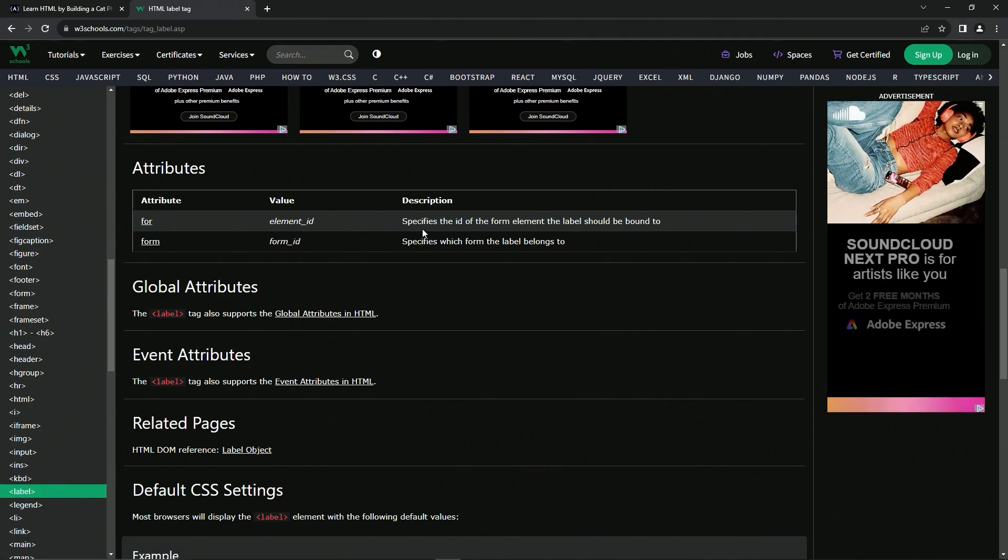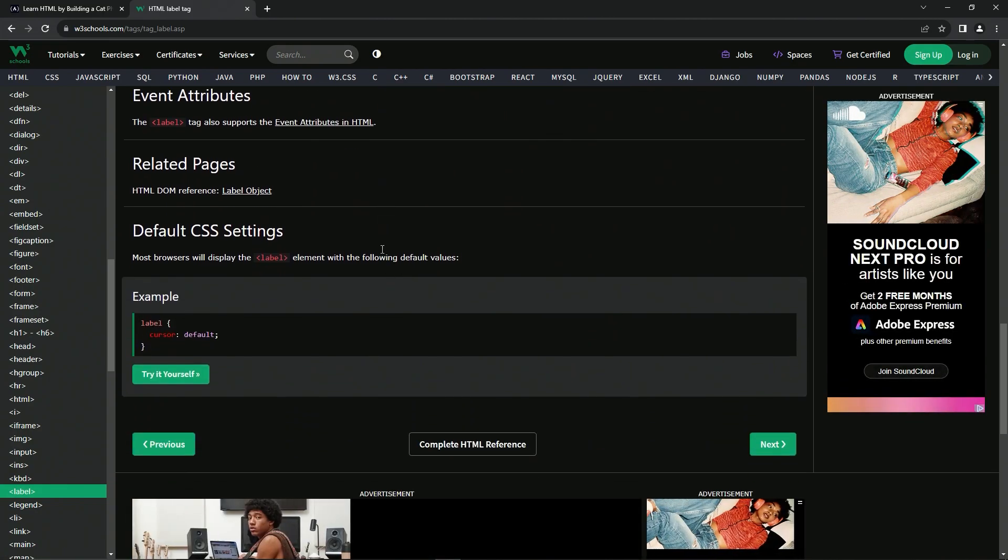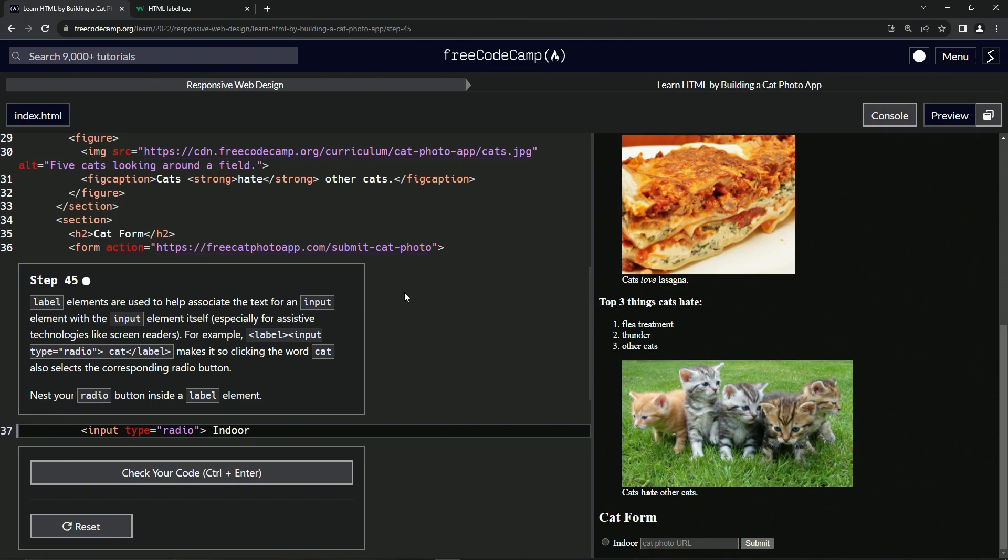That's basically it. We're not going to get into the other attributes right now. Let's come over here and wrap this thing up in a label. We'll say opening label, then come over here at the end and say closing label.